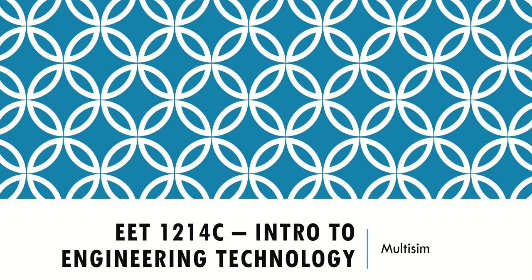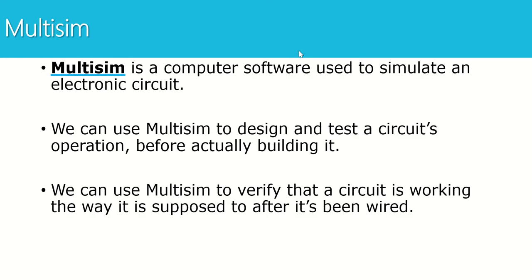Hi, this is Professor Evans and this video is for EET 1214C, which is Intro to Engineering Technology at Valencia College. In this video we're going to learn the basics of the computer software called Multisim. Multisim is a computer software that we're going to use throughout this course to simulate an electronic circuit.